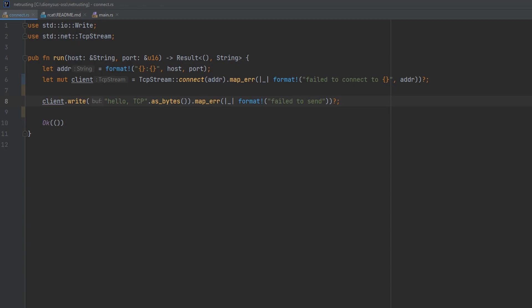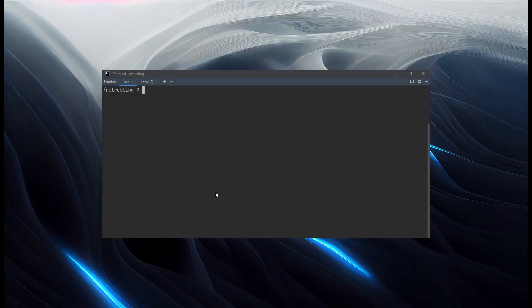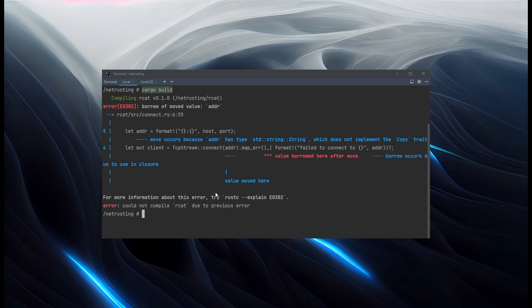So let's build this and see how it works. Let's build the whole project with cargo build. And straight away we find out we've done something wrong.